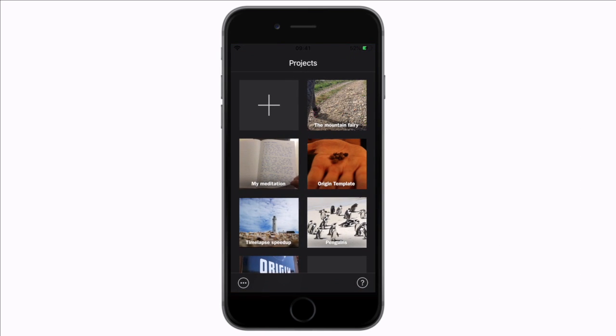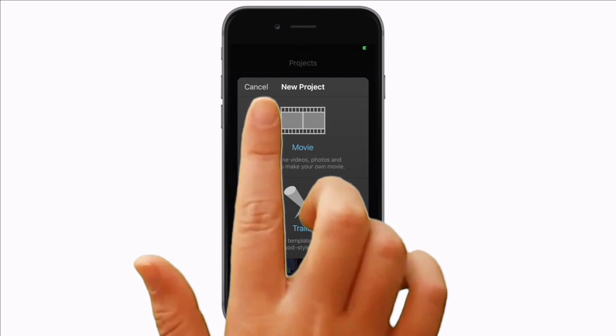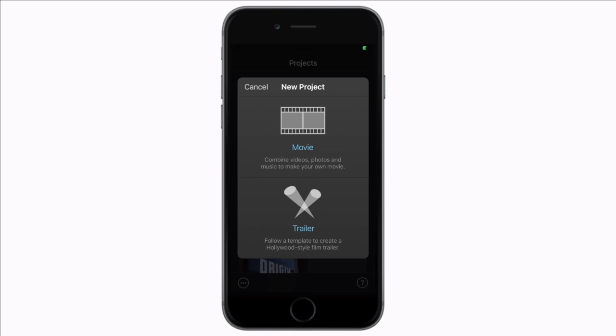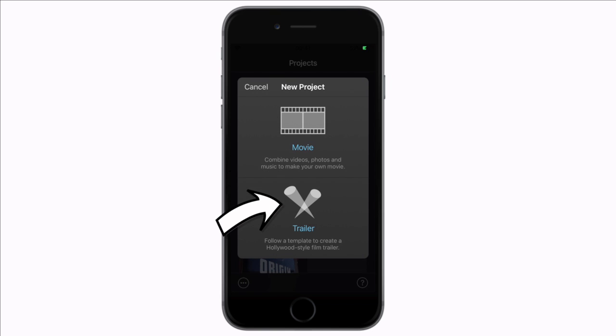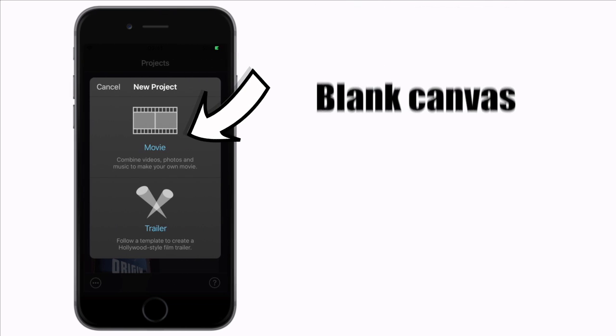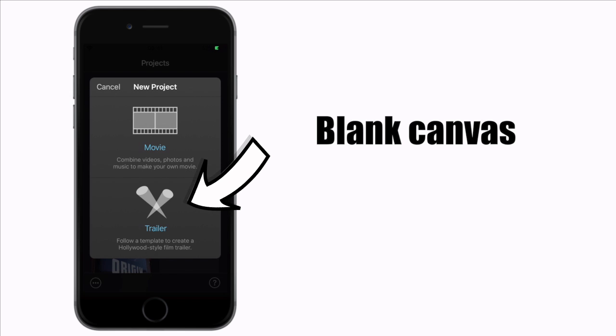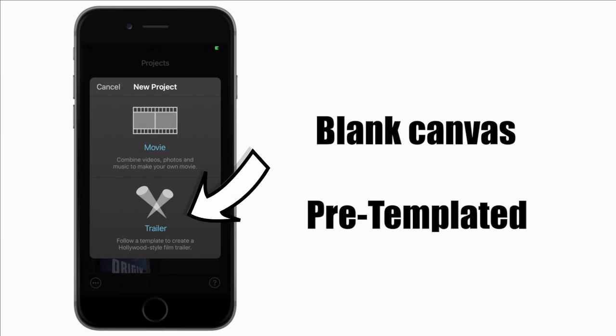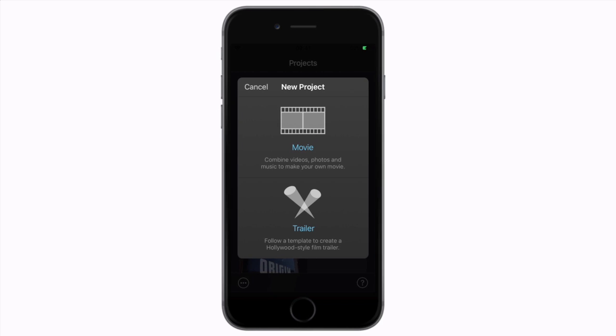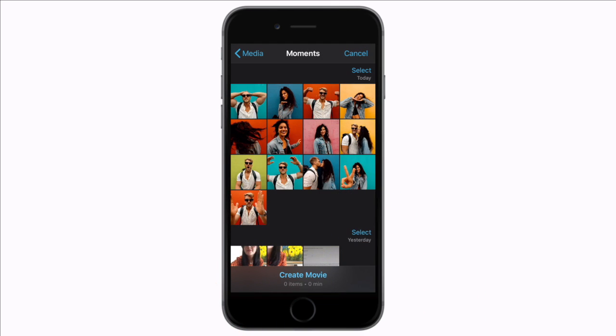Tap to open iMovie. I already have a couple of projects on the go but you will want to hit this plus to start a new project. Next you have two options movie or trailer. Movie allows you to create a video from scratch whereas the trailer is a pre-templated video.